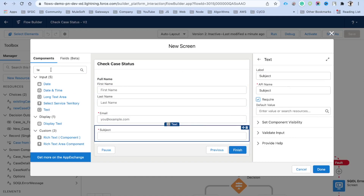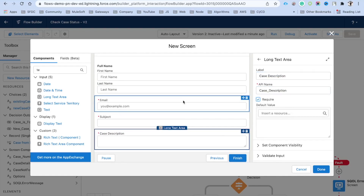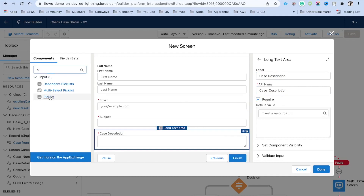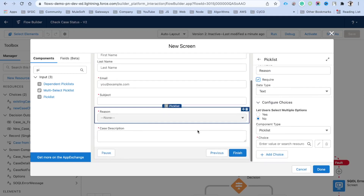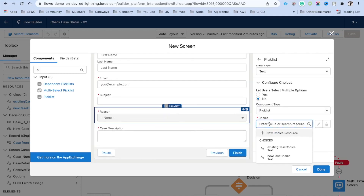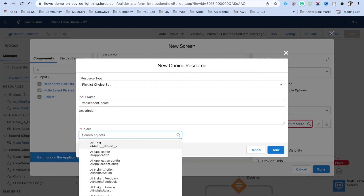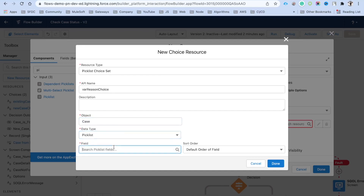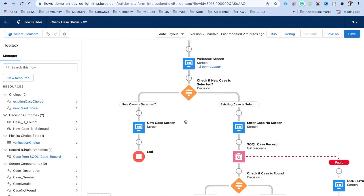Then we need a description — we'll use a Long Text Area component and label it 'Case Description', also marked as required. We also need a picklist field for the reason, placed between subject and description. Mark it as required. For the picklist values, we'll create a Picklist Choice Set — click New Choice Resource, select Picklist Choice Set, name it 'Reason Choice', set the object to Case, data type to Picklist, and the field to Reason, then click Done.